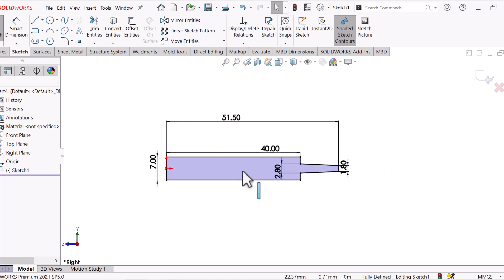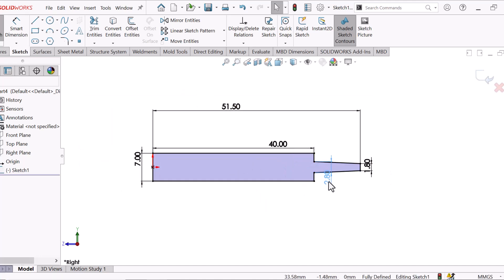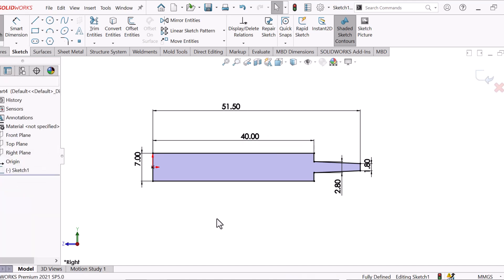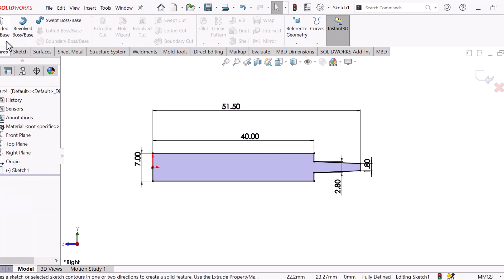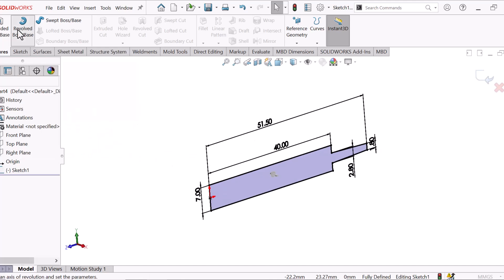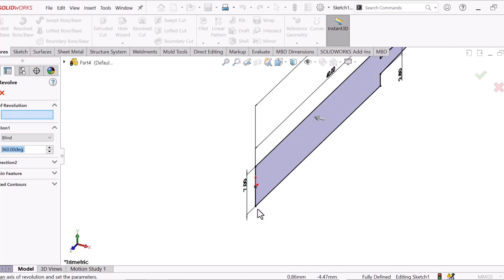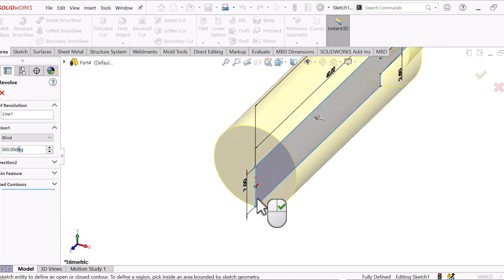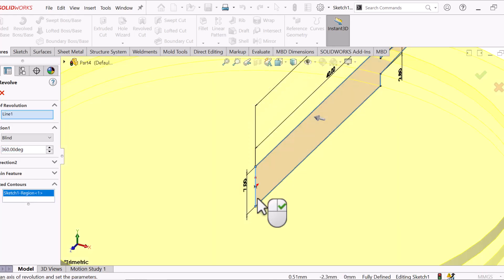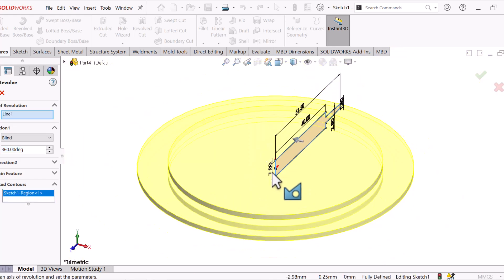Now our 2D sketch is complete. Go to the Feature tools and select the Revolve tool. Now select the axis of revolution — select this line. Select this line and click OK.